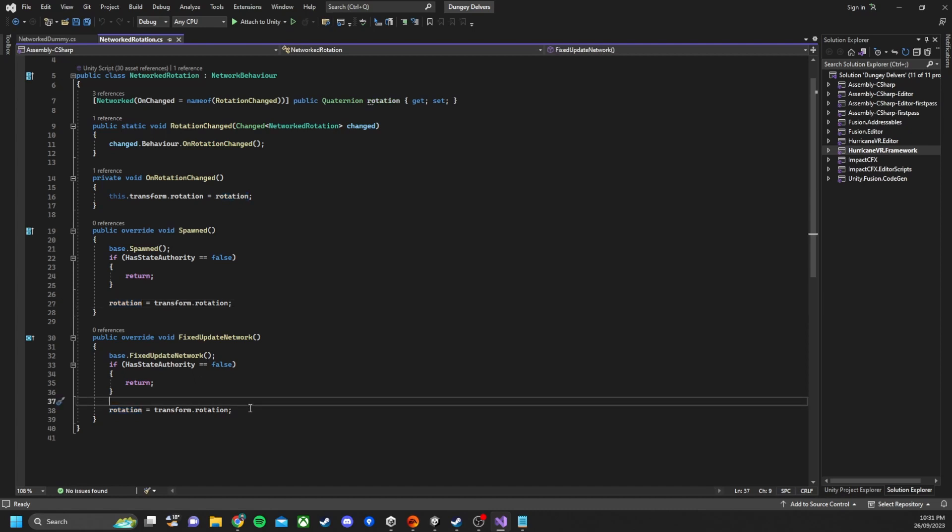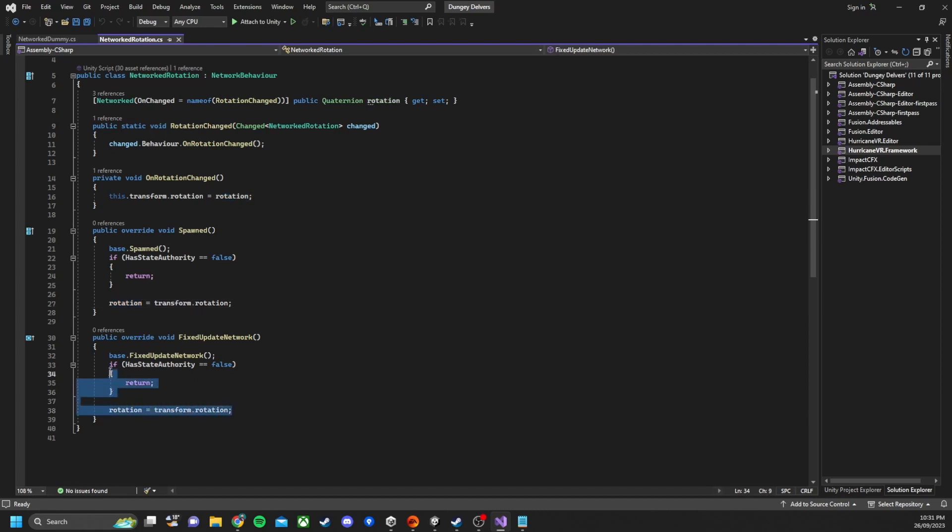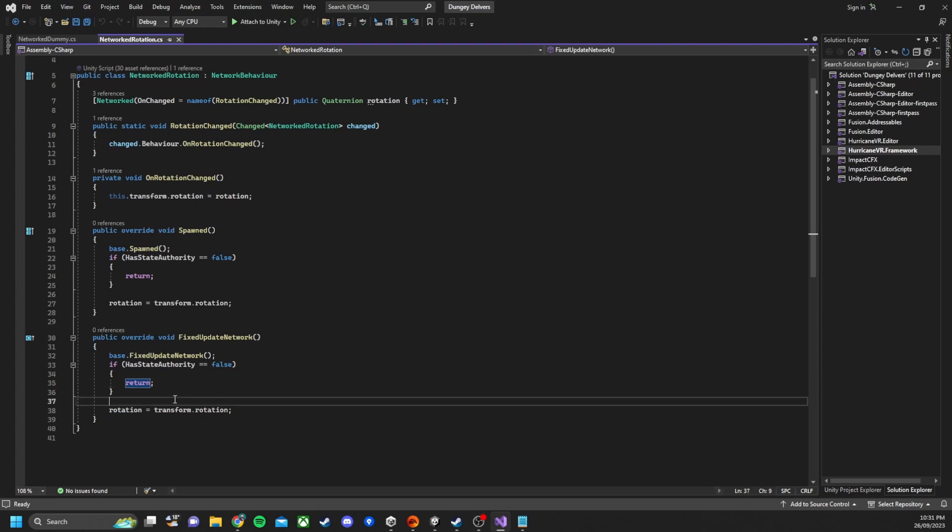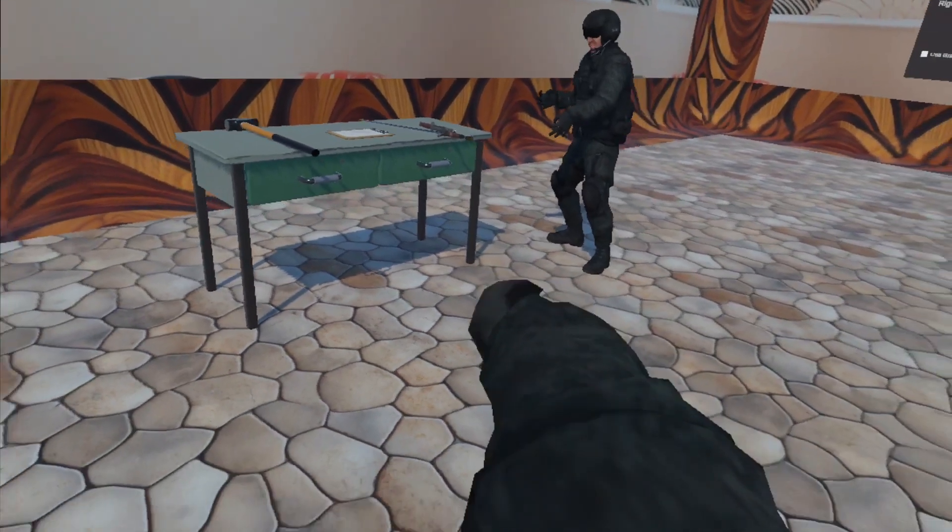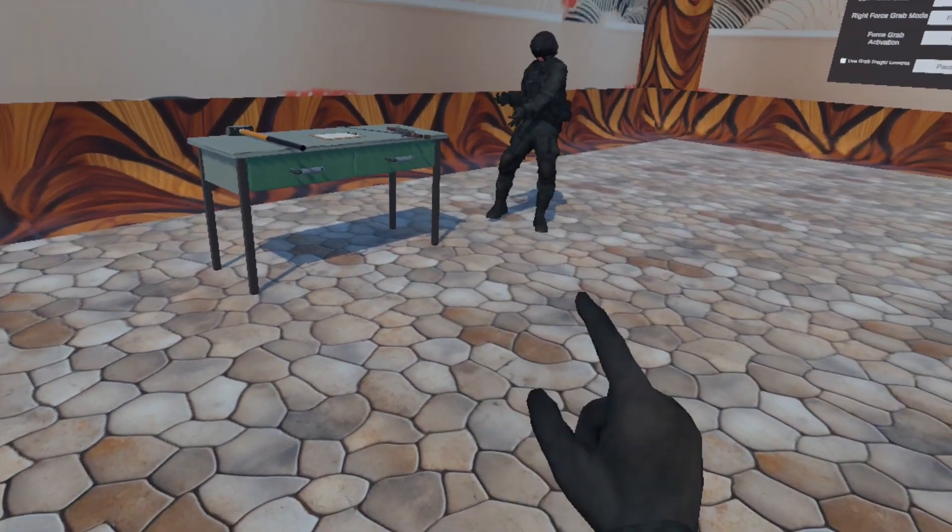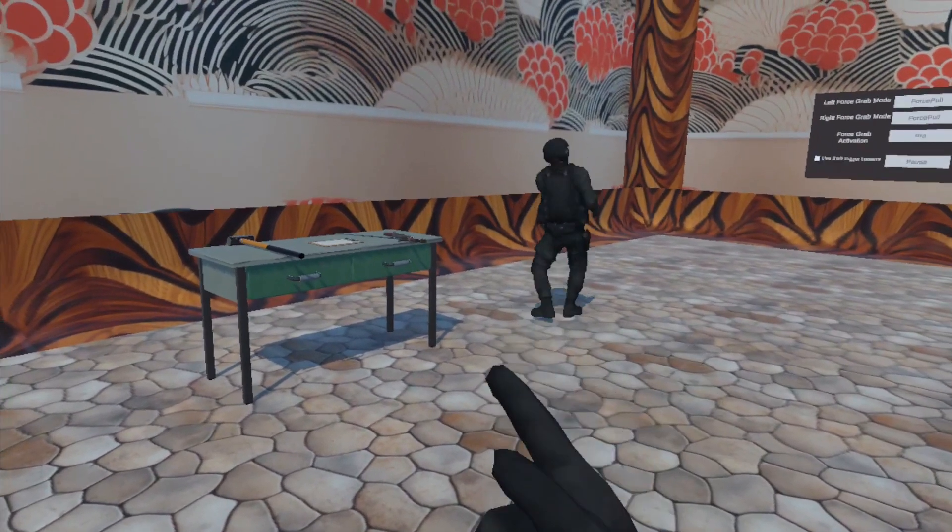And then the fixed update network runs every fixed frame and updates the rotation of the player bone with the dummy bone. And when that rotation value is changed, then it triggers the rotation change function, turning on the on rotation change and sending it across the network.